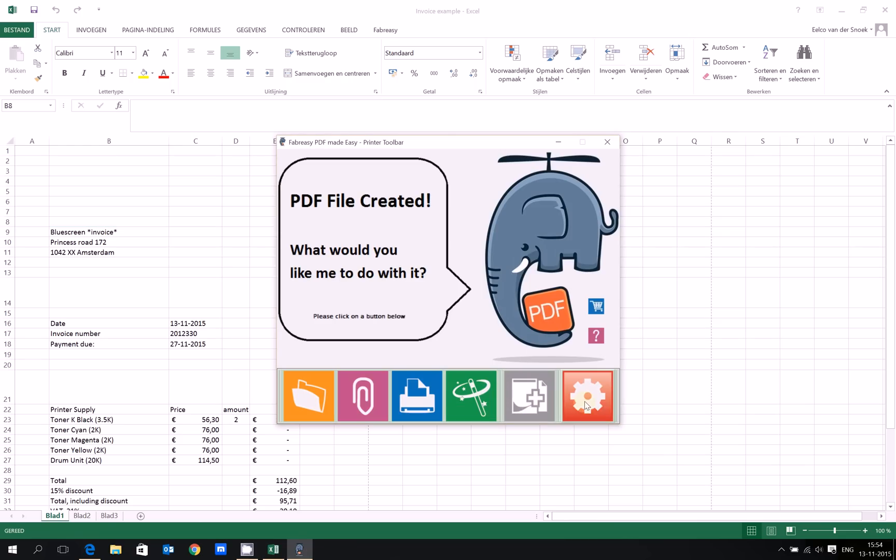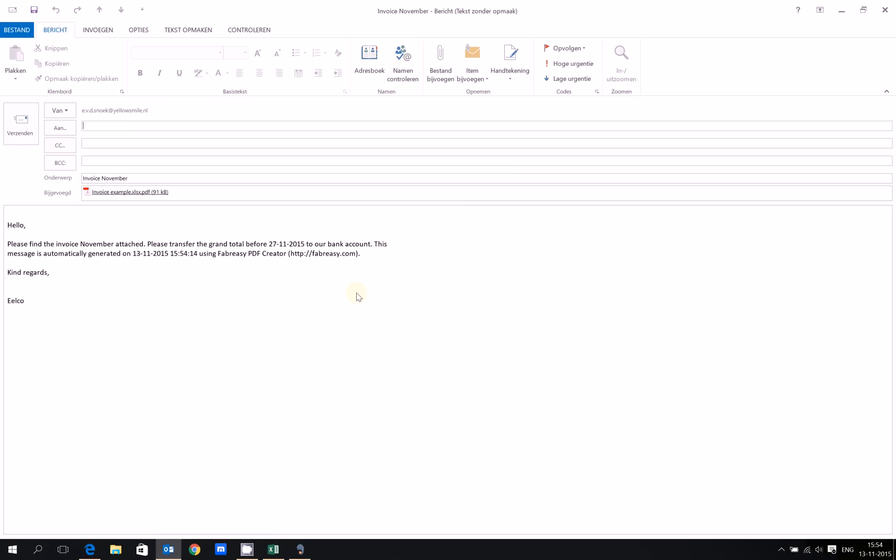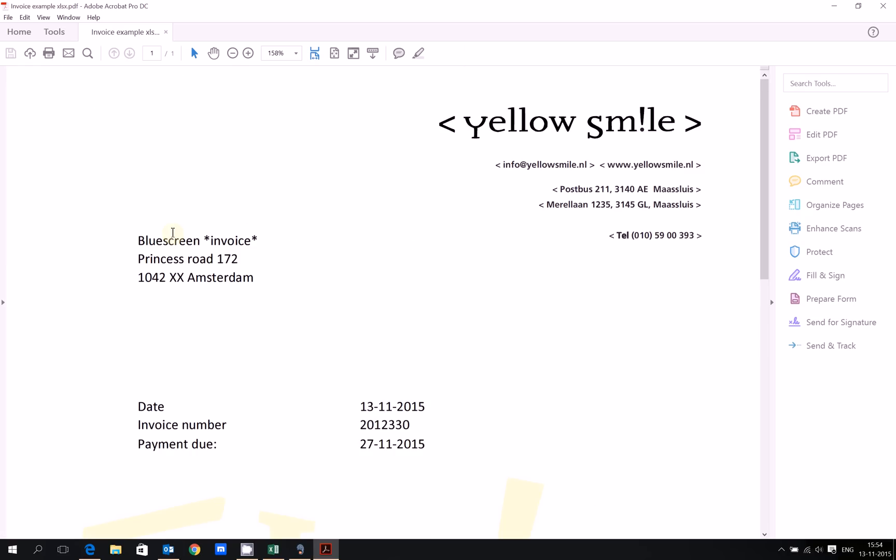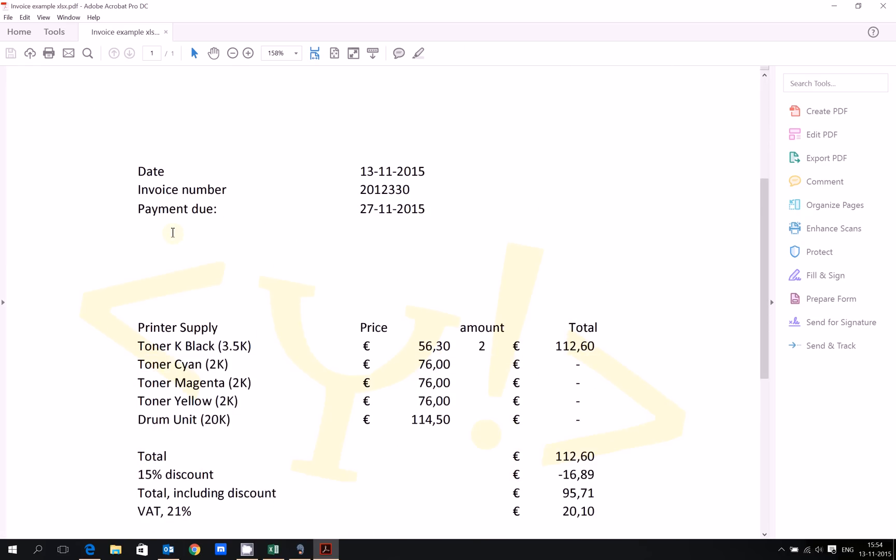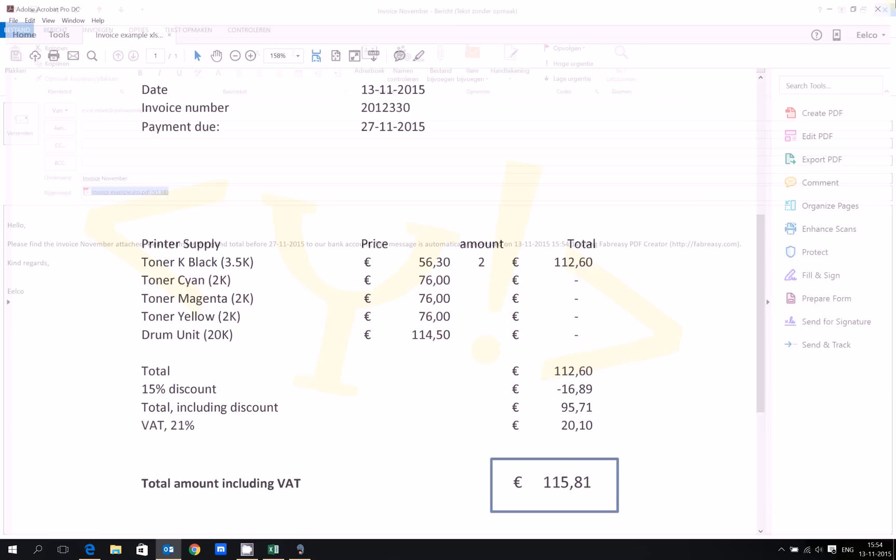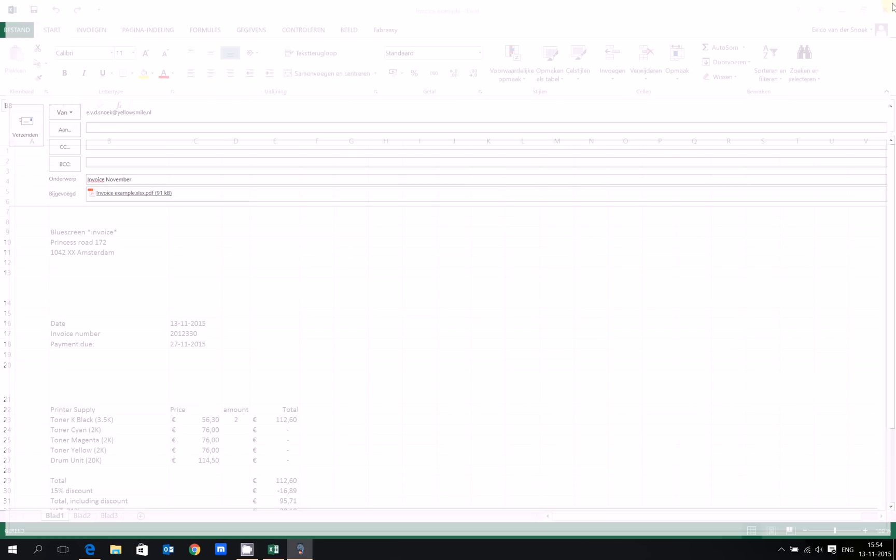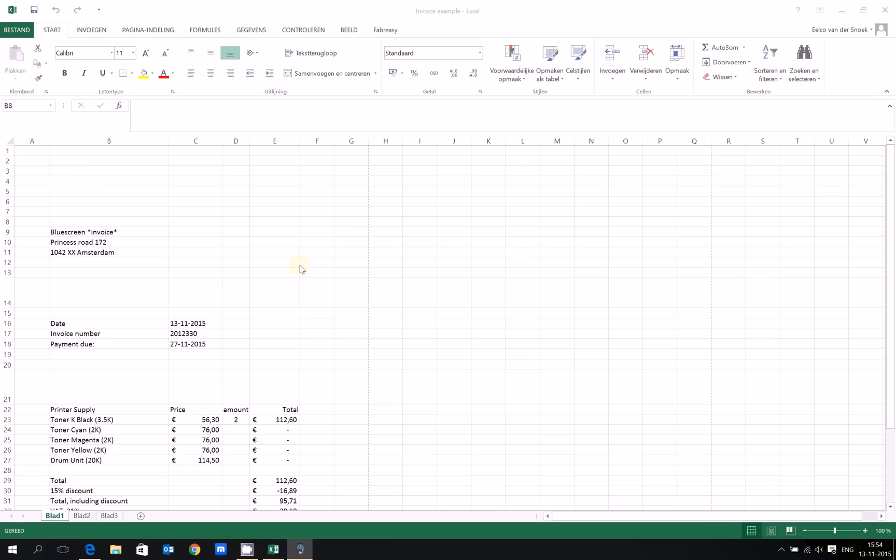After creating the PDF file, the printer toolbar is shown to you and you can do the same things: enabling, disabling, going to setup. Let's say I want to email it straight away, and as you can see, I have my invoice including my text again, but this time created from Excel.